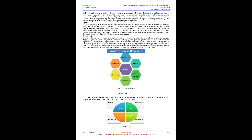Overprocessing: The result of product design or poor tool generating activity. Some time overprocessing occurs, much more job is completed on a slice compared to what's needed by the buyer. It involves utilizing tools that happen to be much more accurate, complex, or costly than unconditionally necessary. Using a sledgehammer to crack a nut, which is frequently stated. Numerous businesses work with costly superior precision equipments where simpler equipment will be enough. Since the preceding or subsequent operations are separated by a large distance, this usually leads to a terrible plant layout. They promote high asset usage in order to recover the high cost of this equipment. Toyota is well known for integrating low cost automation with immaculately operated, often older equipment. By investing in smaller, more flexible equipment where possible, creating manufacturing cells and combining steps helps to greatly reduce the inappropriate processing wastes.